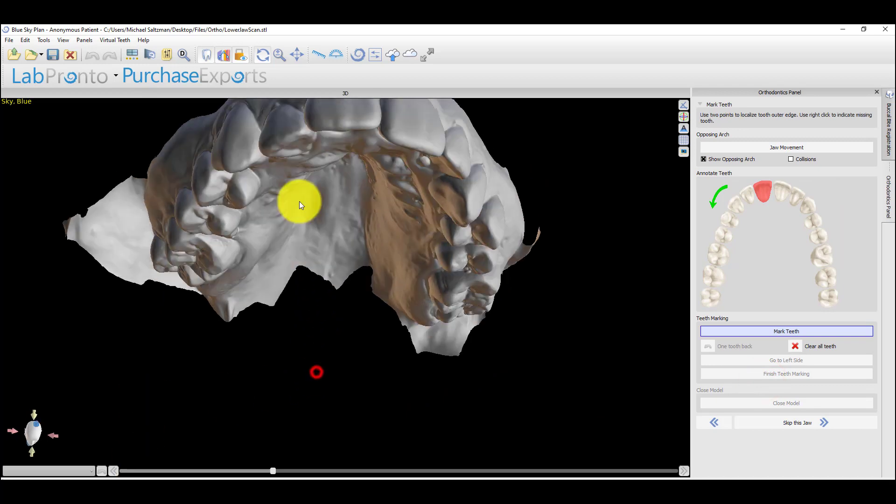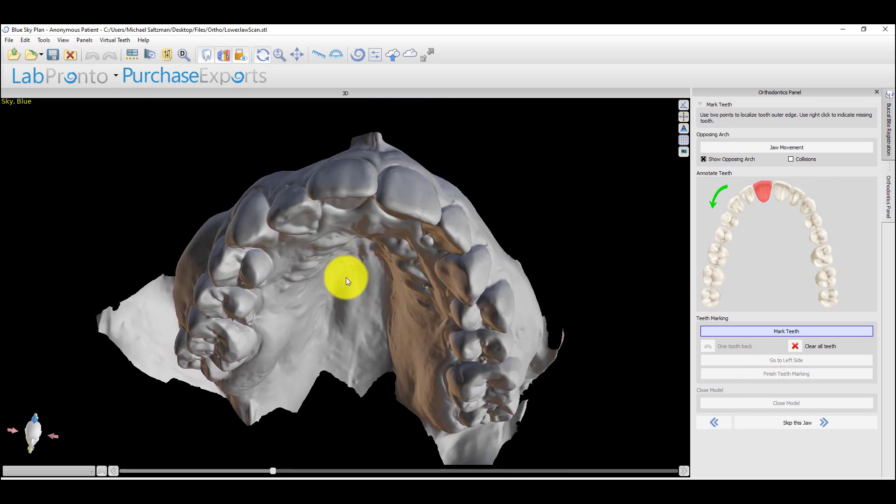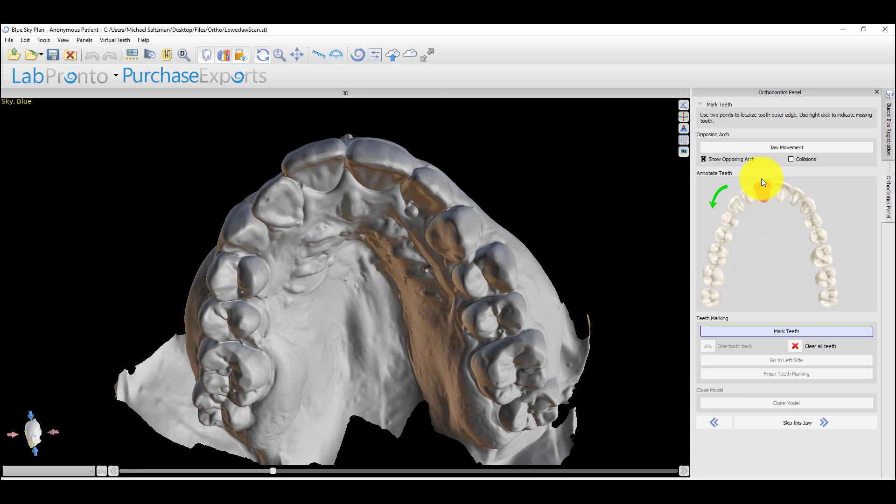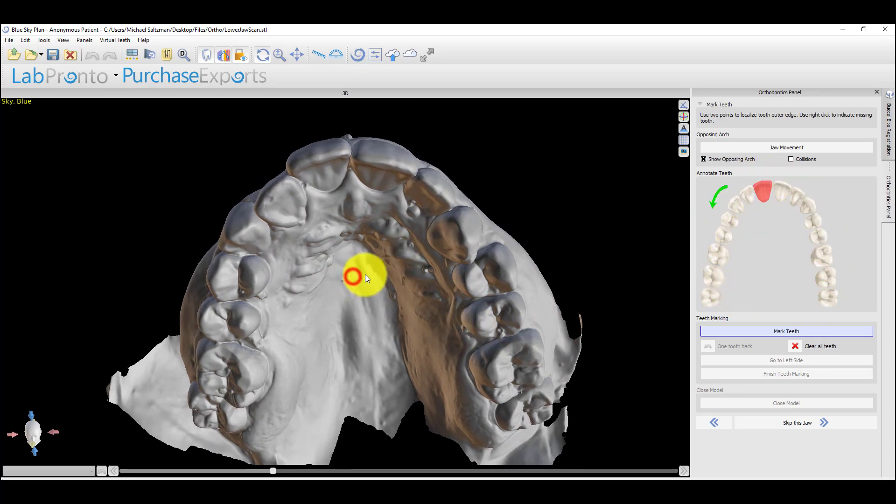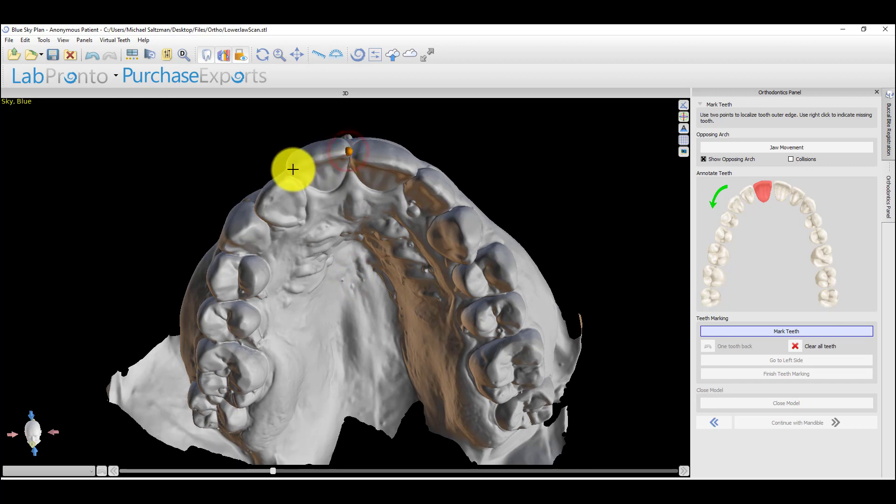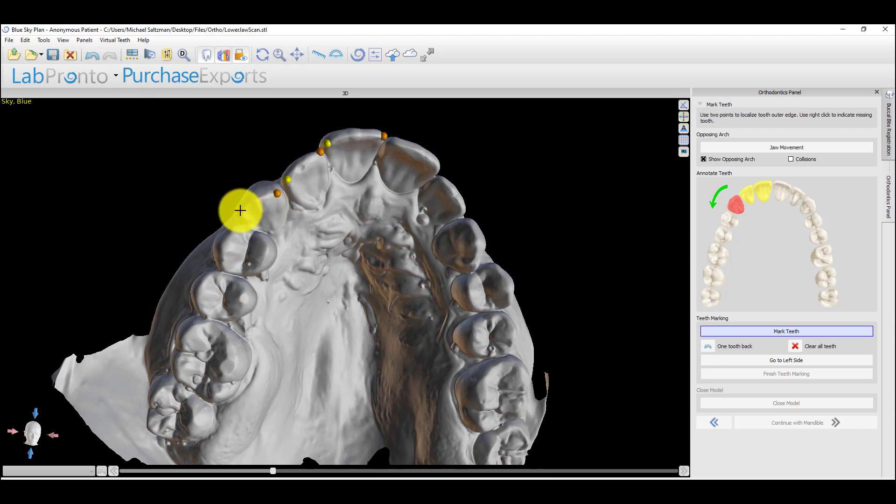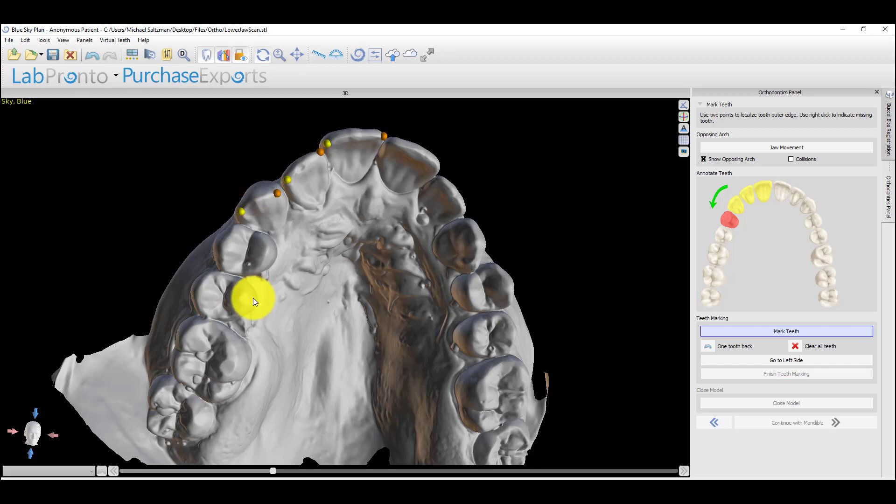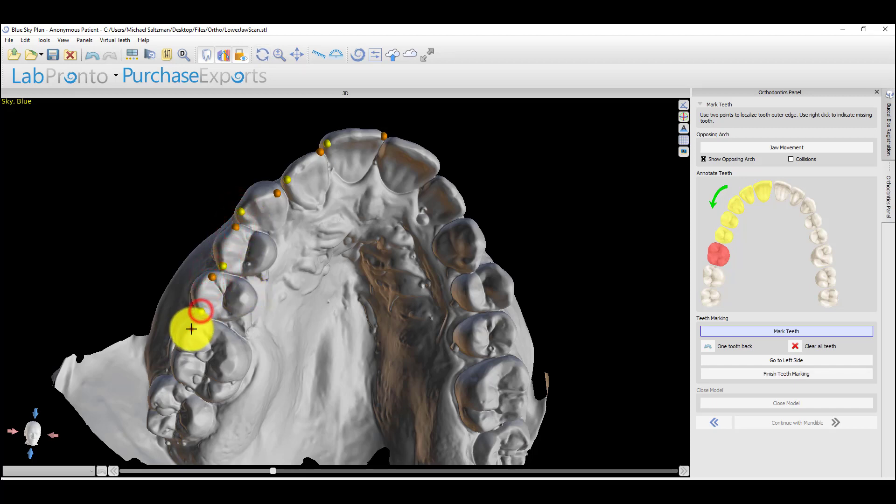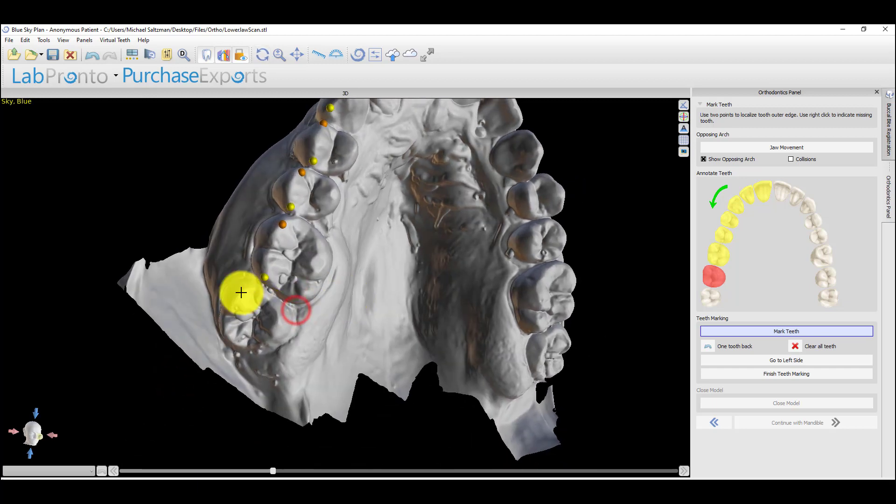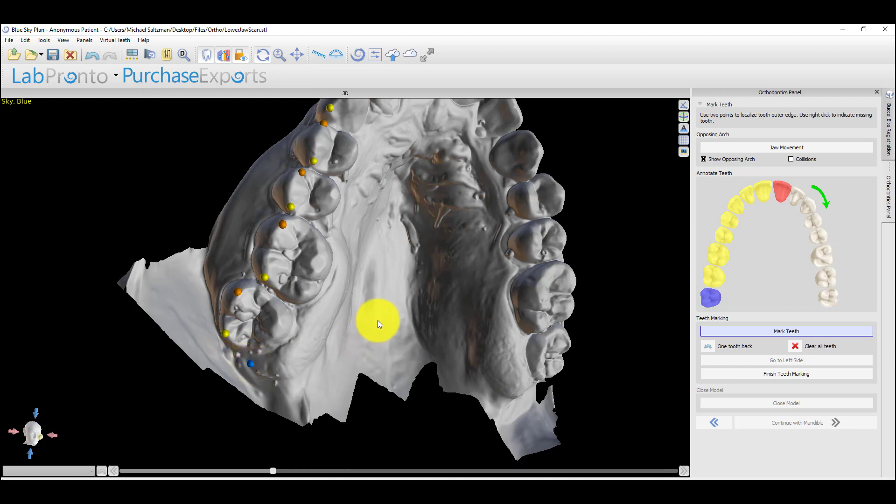What we're going to do now is we're going to mark two dots on each tooth. We're going to follow the image on the right-hand side. We're going to hold down the shift key and left-click, placing two dots on the buccal cusps of each tooth. If a tooth is missing, and instead of left-clicking, what we're going to do is we're going to right-click and place a blue dot instead.